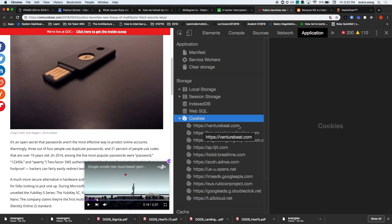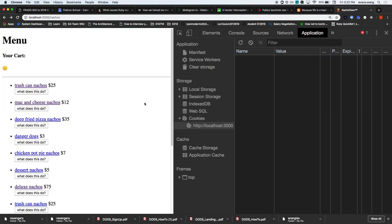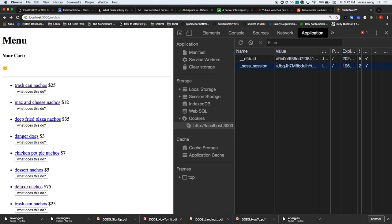When you make a request to the server, it comes back with a response, and in that response - the first time you make that request - it will build you a cookie. So if I were to delete my cookies and refresh, it will just build a new one for me. This is the current session and this is the value.